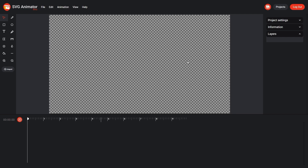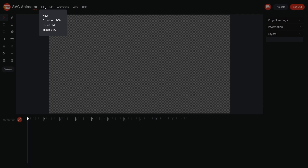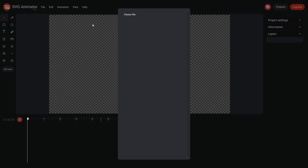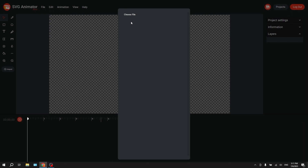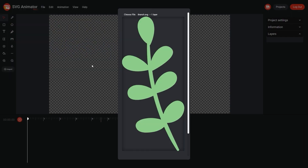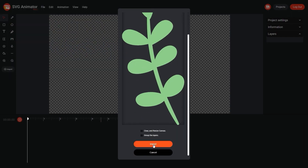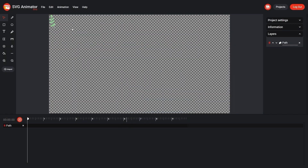First, let's upload our SVG. To do this, go to File, Import SVG, select a file and click Import. Perfectly!